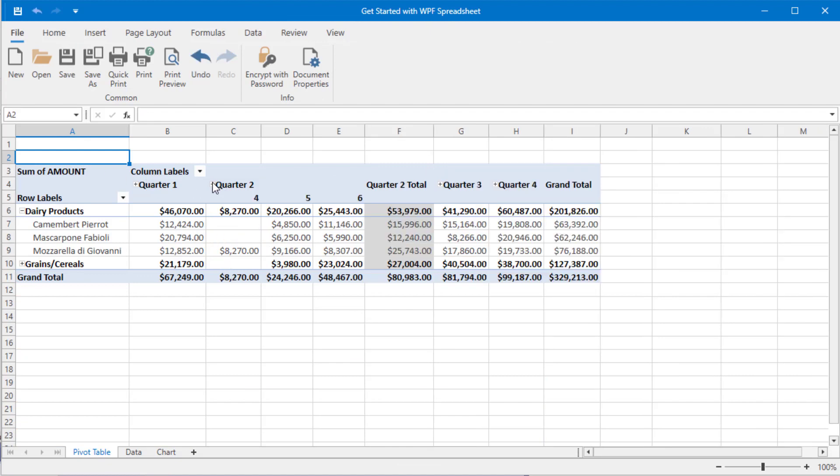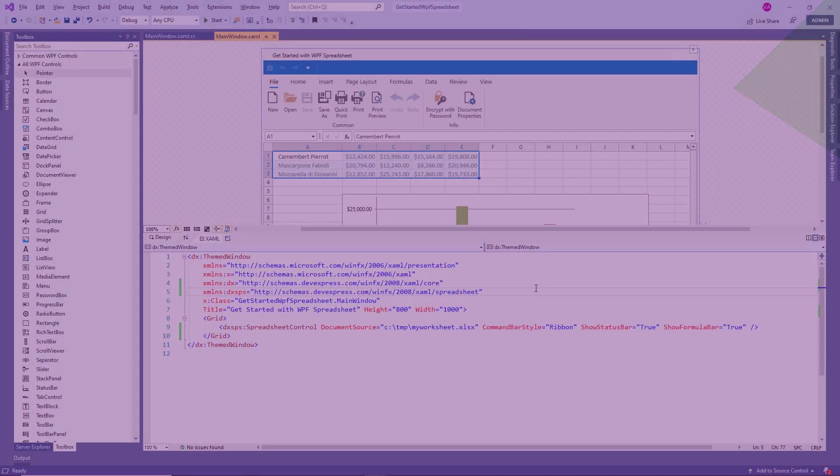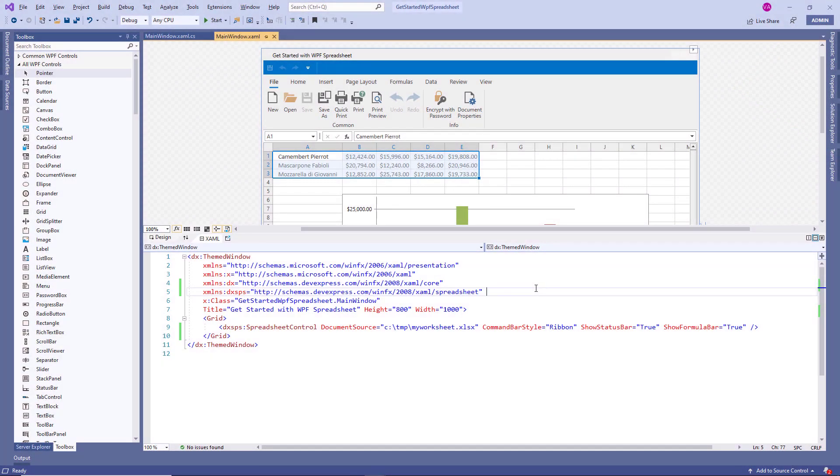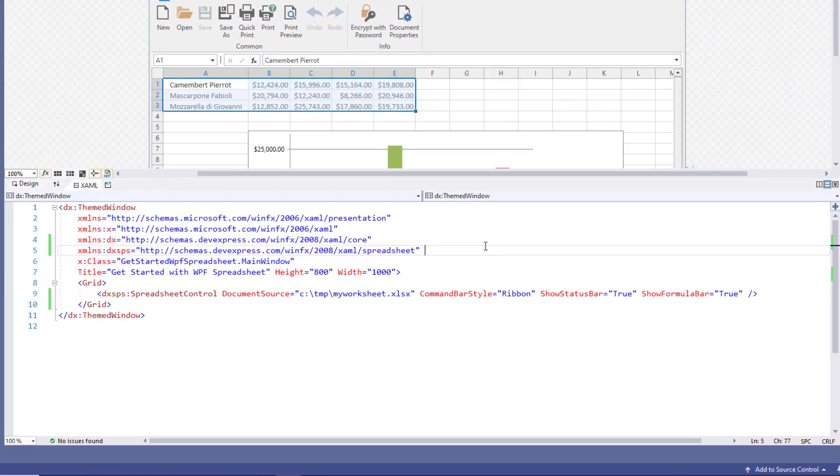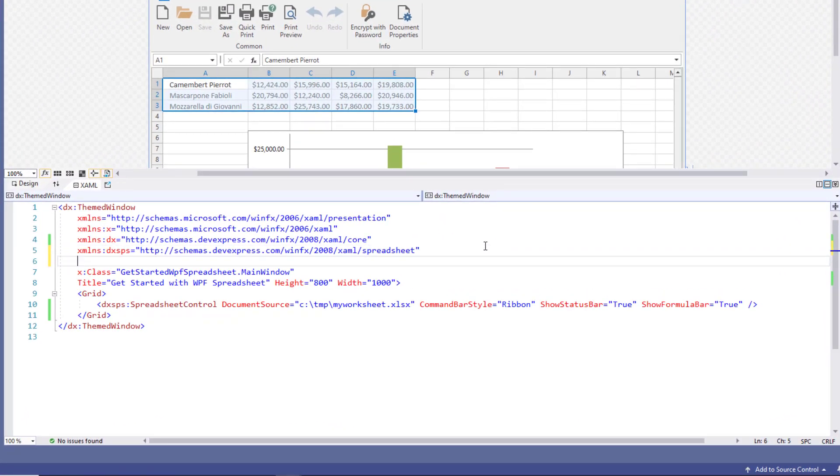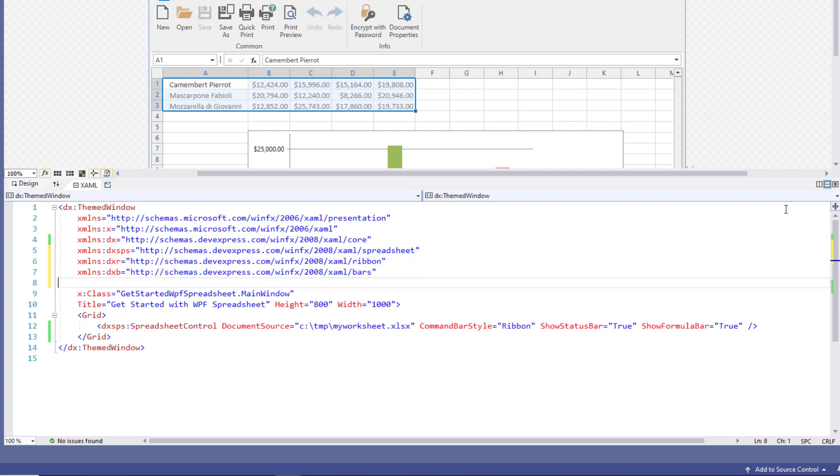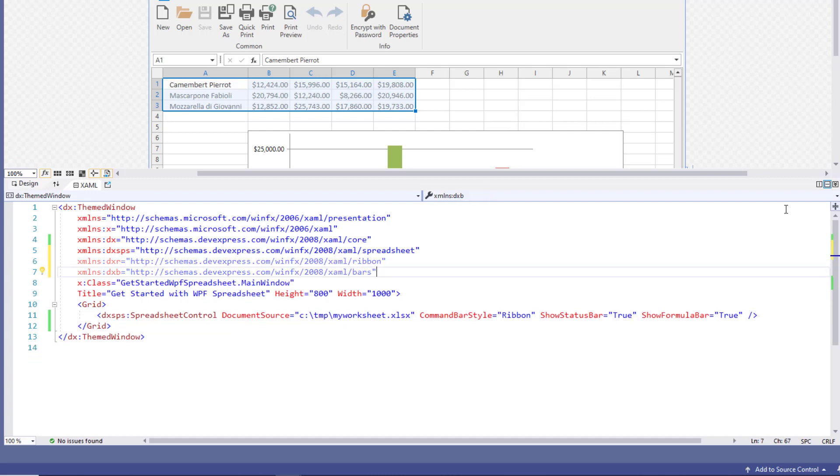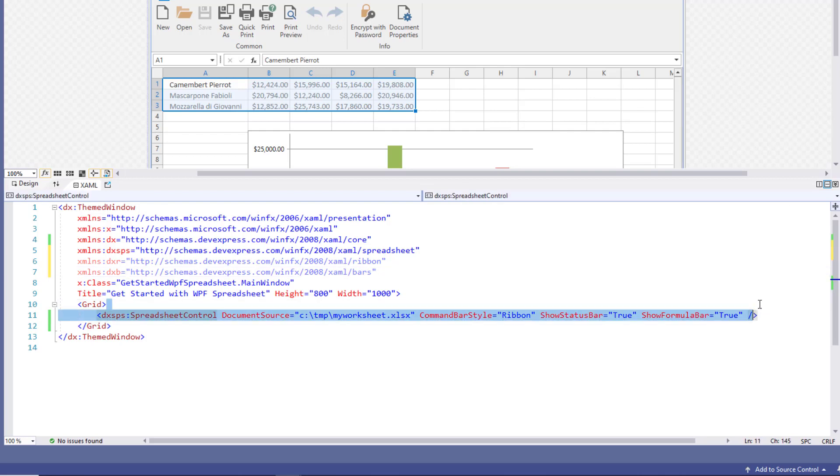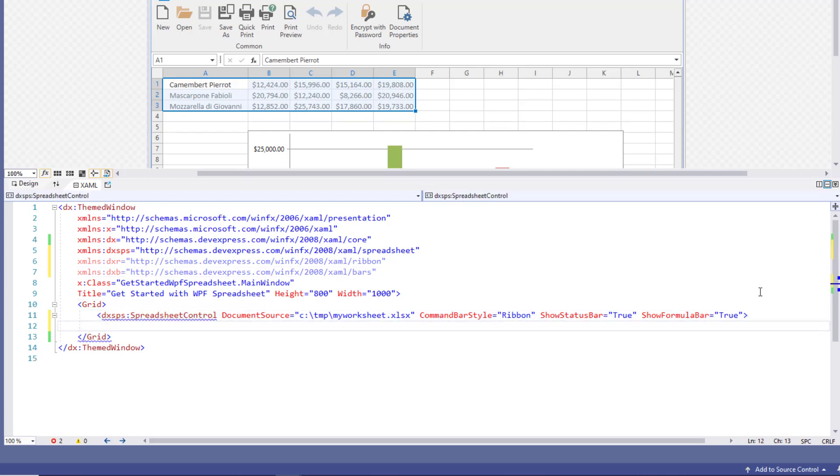During the next step, let's customize the integrated ribbon control. First, add two prefix definitions that refer to the DevExpress bars and ribbon namespaces. Once that's done, make sure that the spreadsheet control has a closing tag so nested tags can be added.